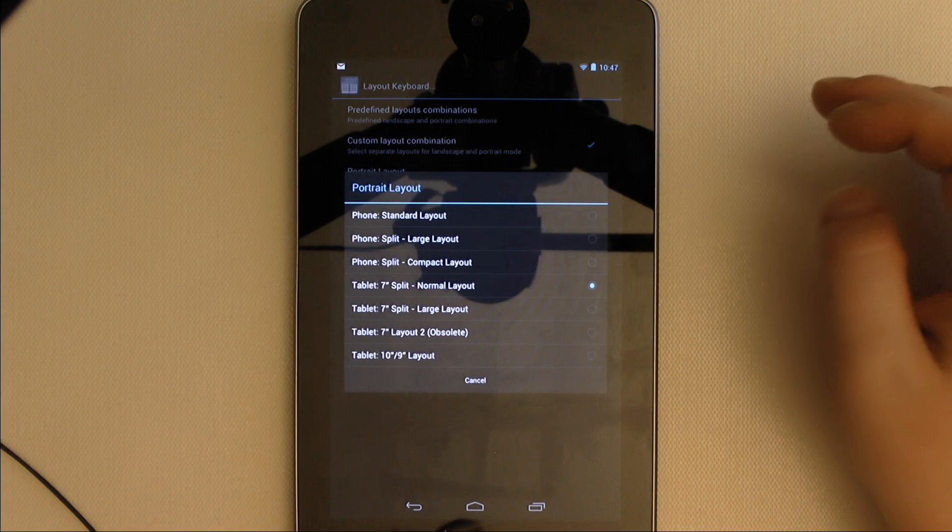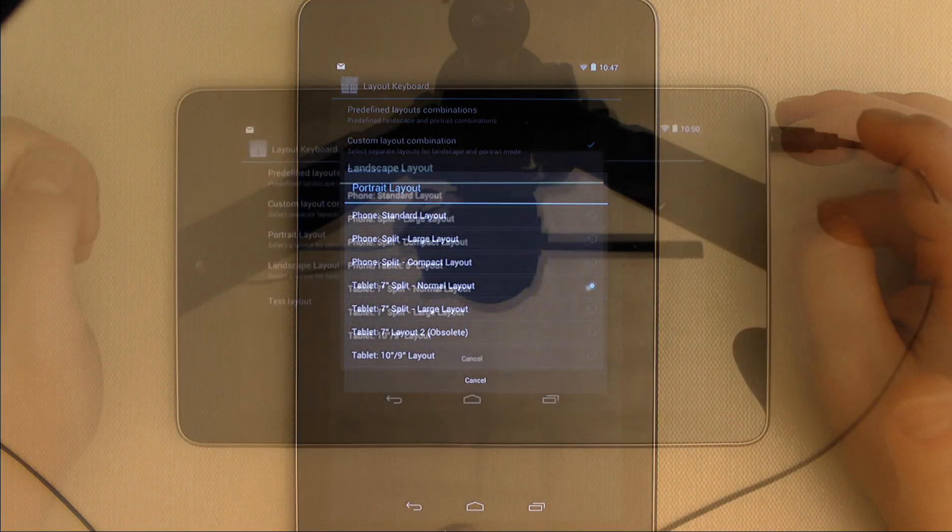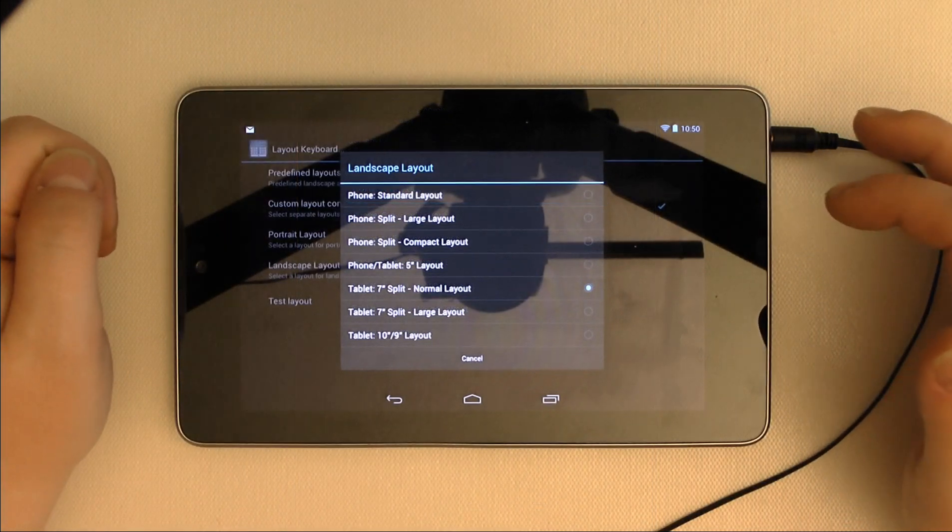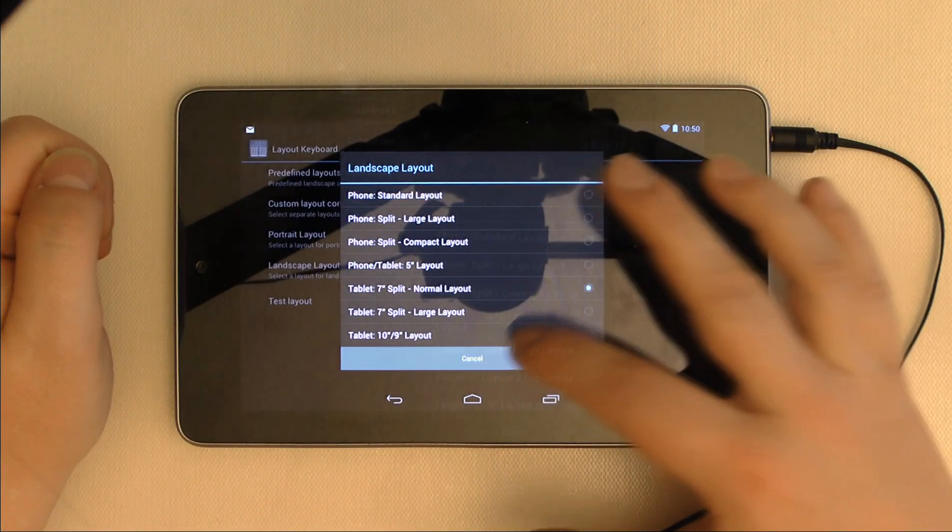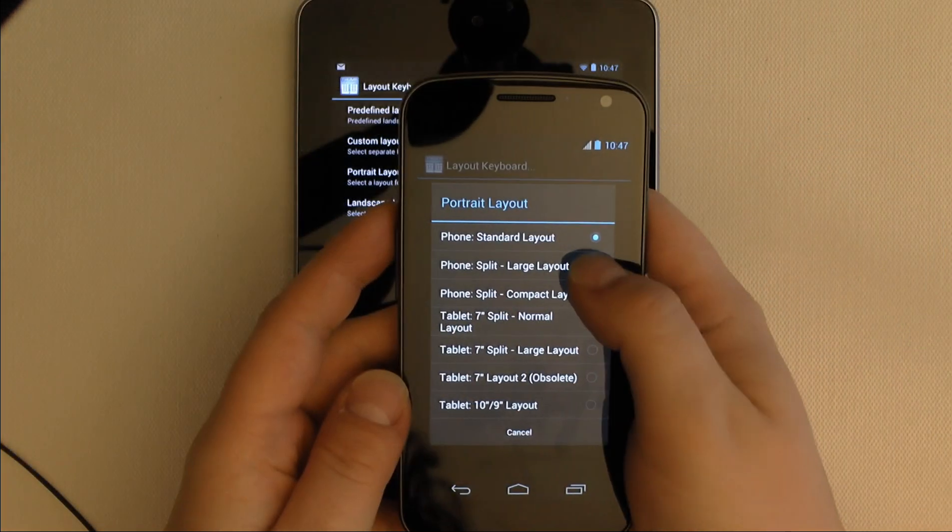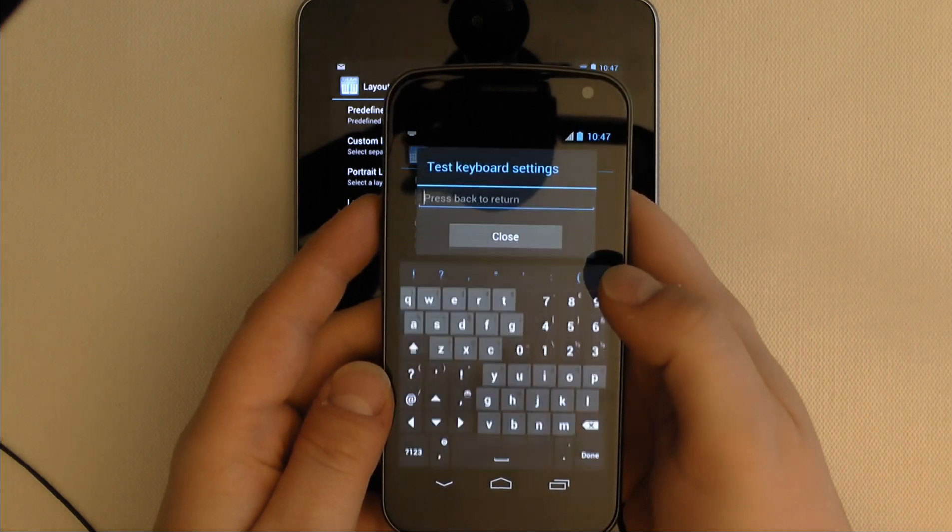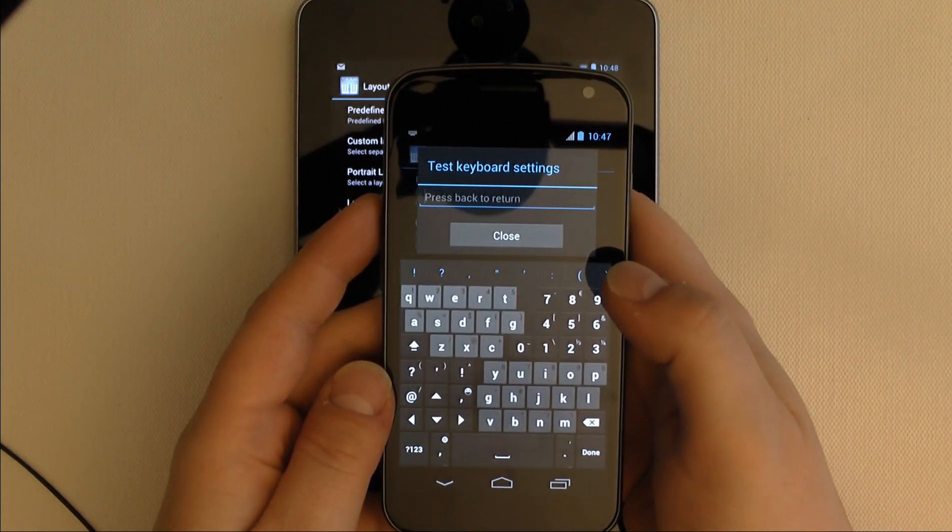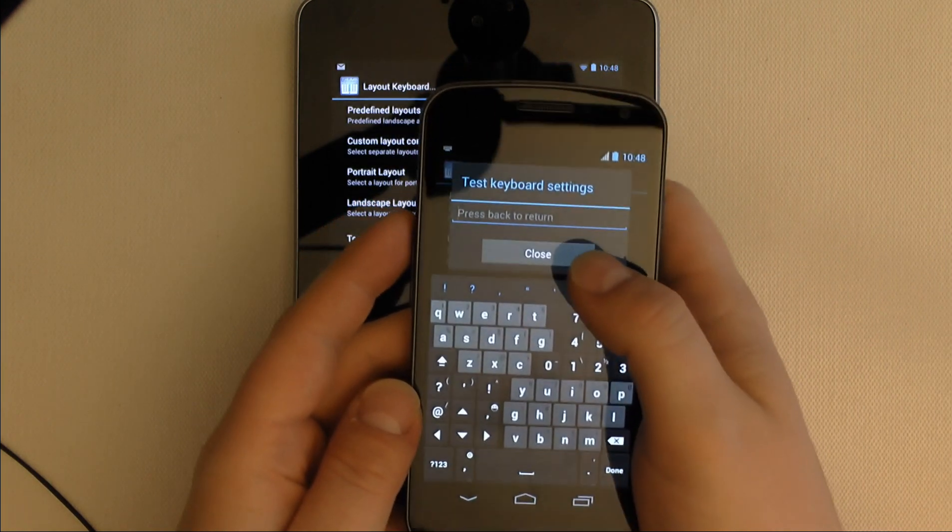The other major feature of this keyboard I wanted to cover is the variety of keyboard layout options. There are seven portrait and seven landscape modes that cover a variety of device sizes. The most unusual is probably the phone split layout, which has half the keyboard above the other half. Personally, I couldn't get used to using it,